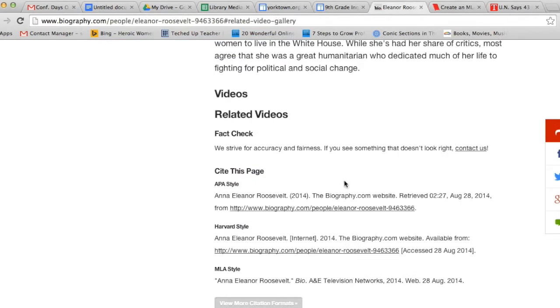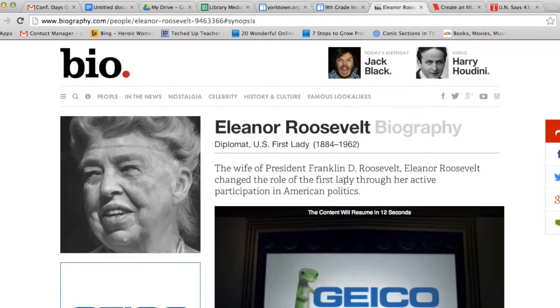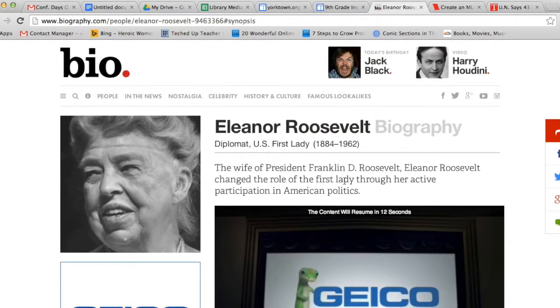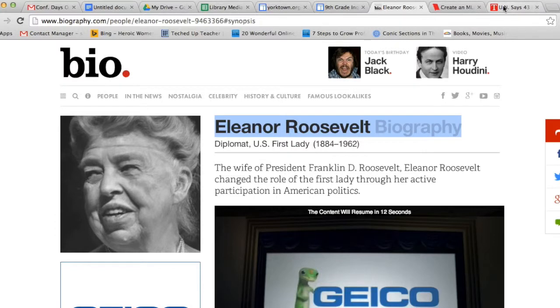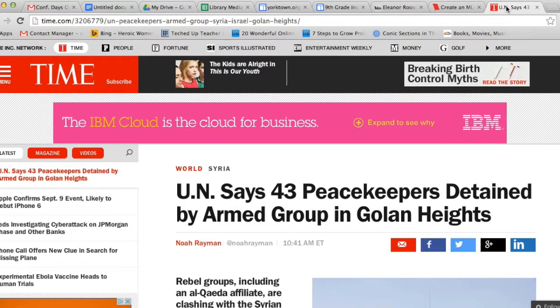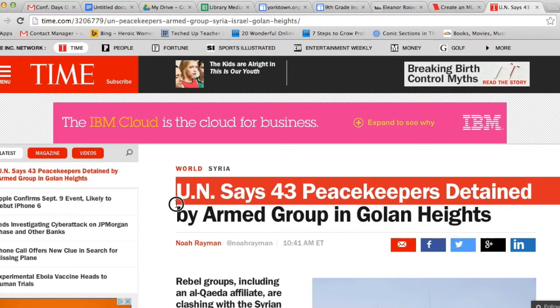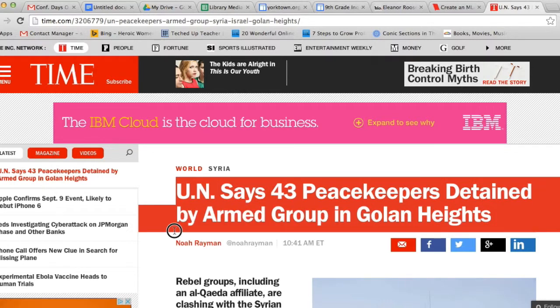One of the articles I want to cite is this article from Biography.com. It's about Eleanor Roosevelt. The title of this article would be Eleanor Roosevelt Biography. If I were going to cite this website from Time.com, the article title would be UN Says 43 Peacekeepers Detained by the Armed Groups in Golan Heights.